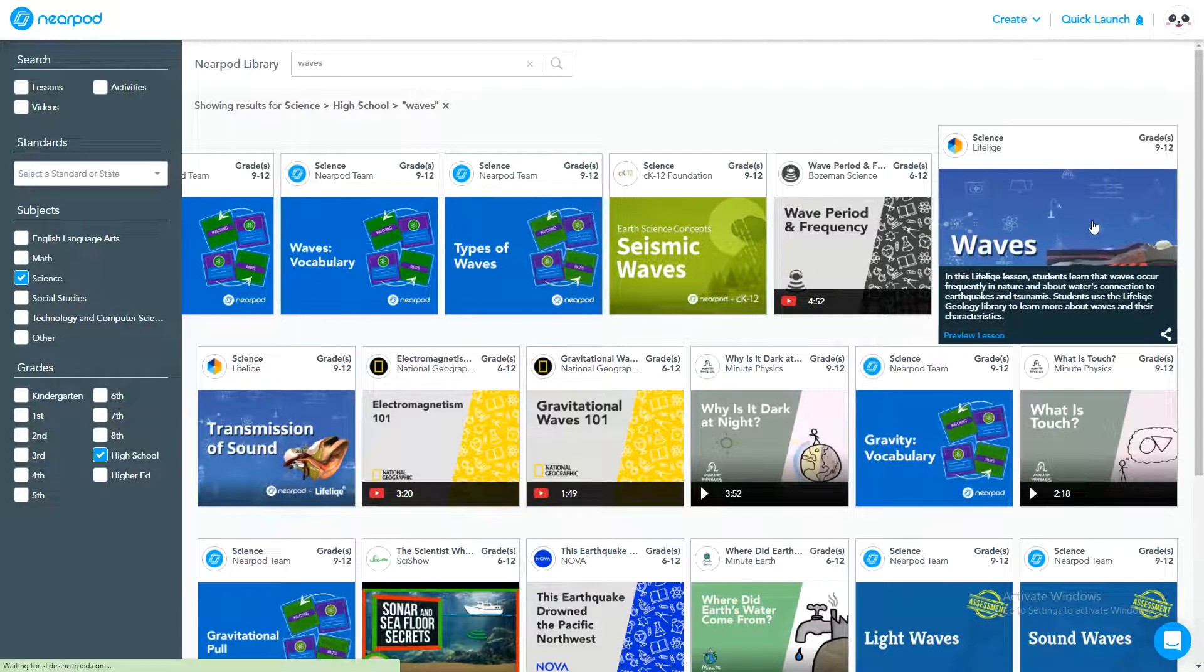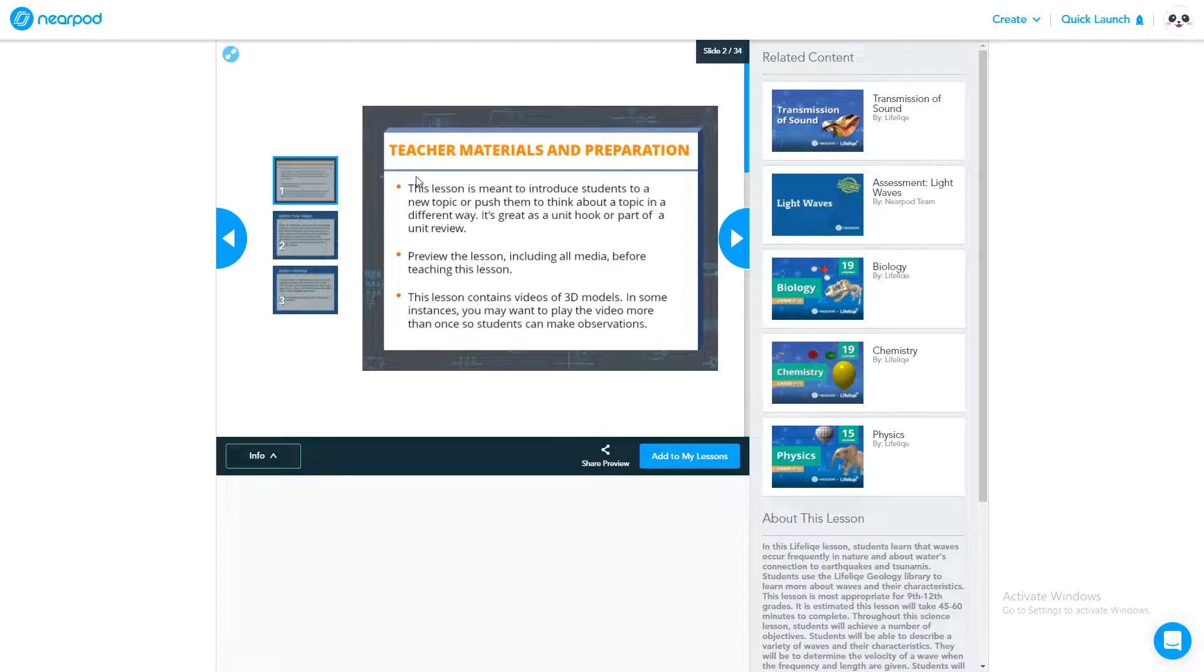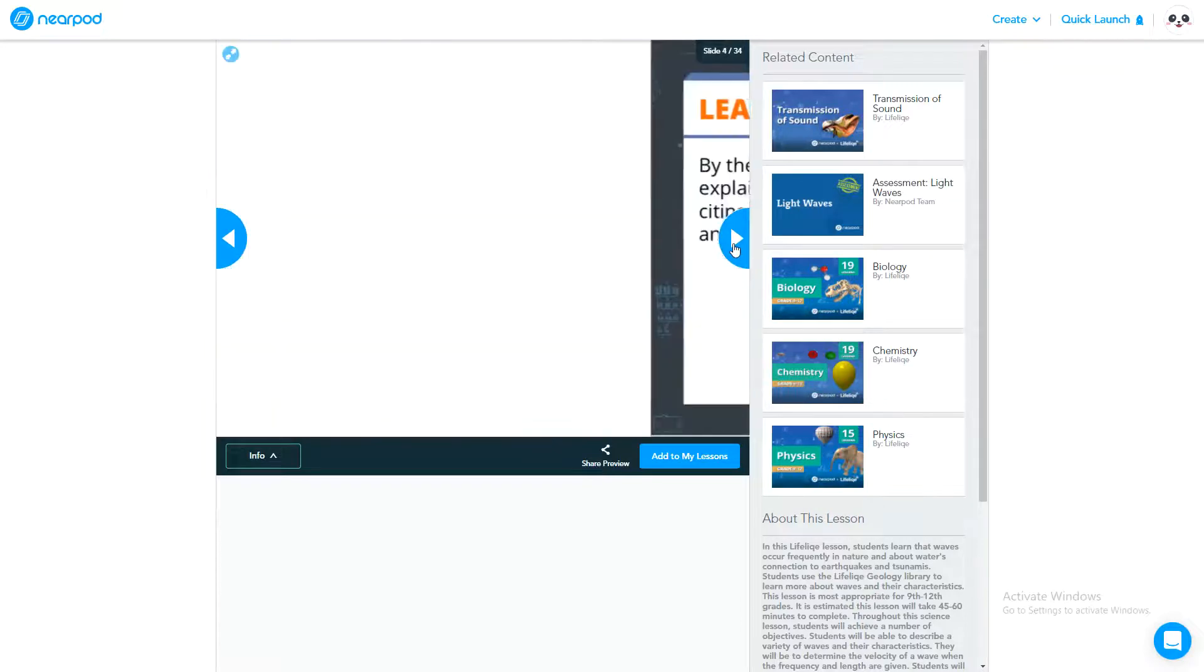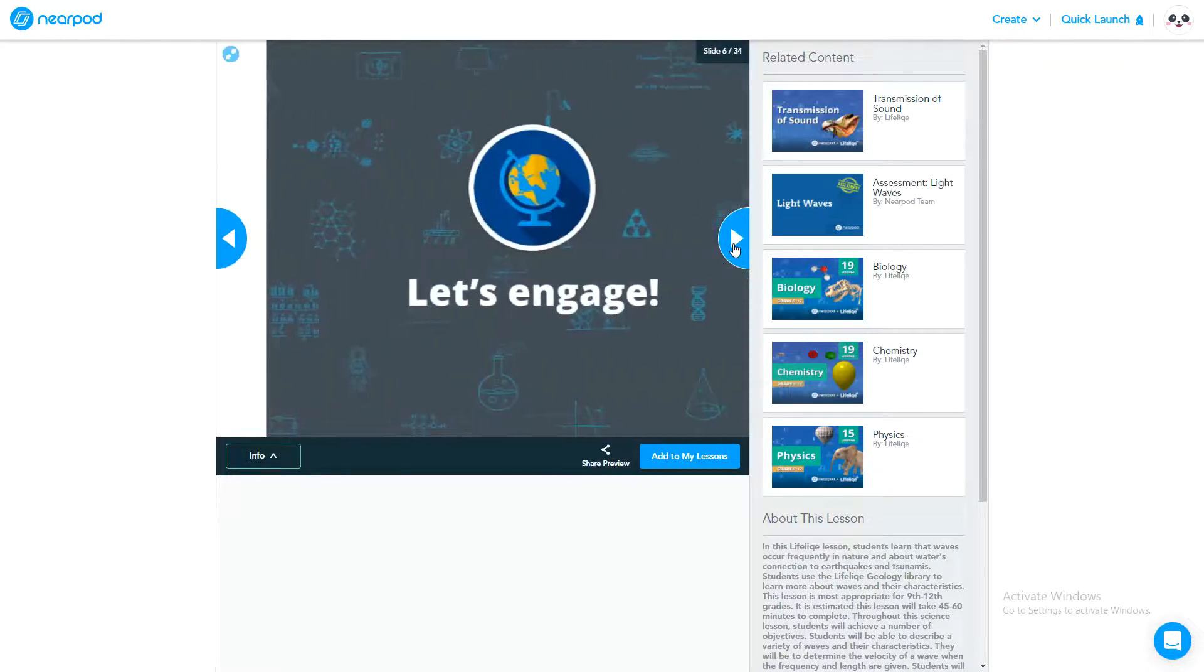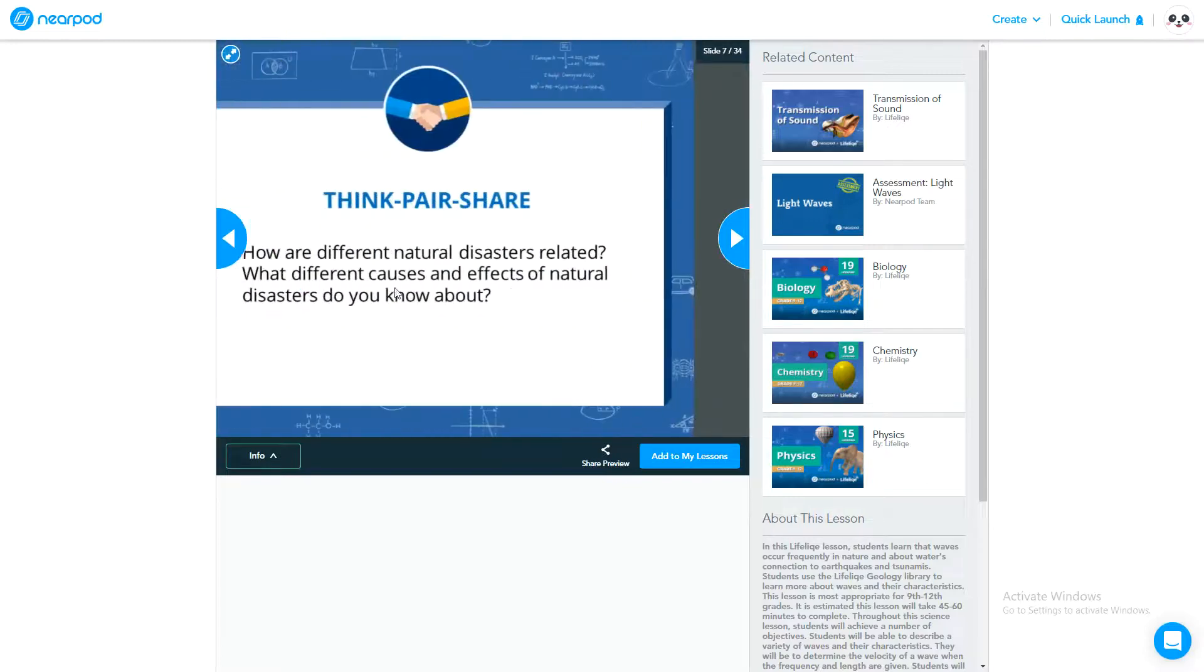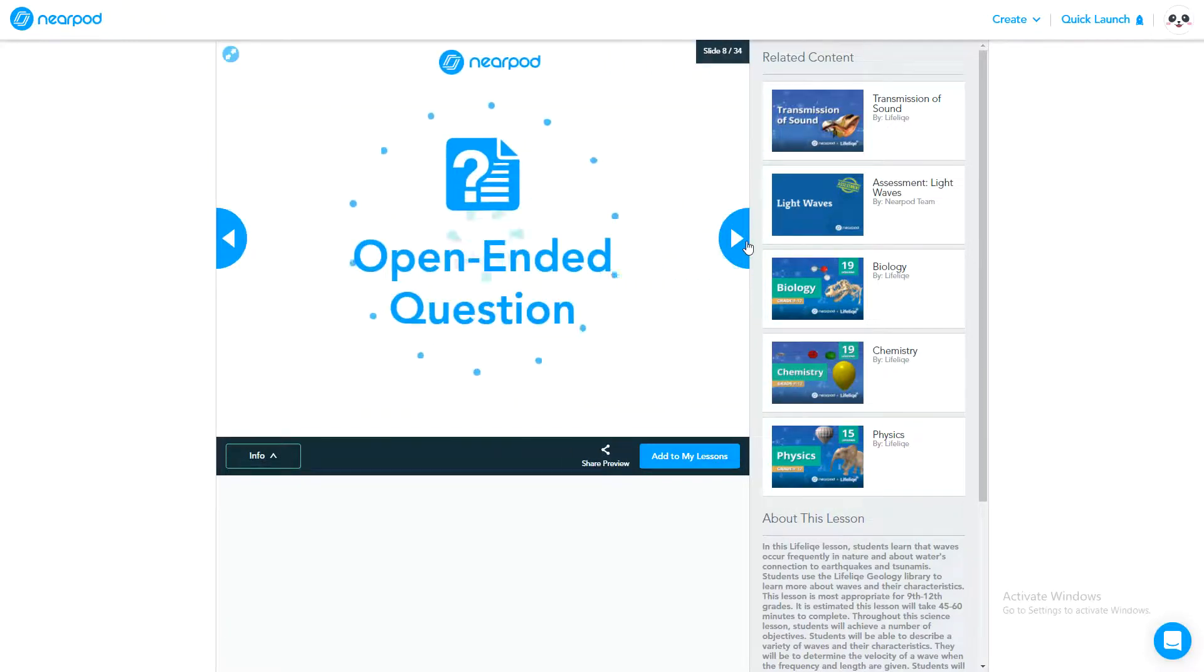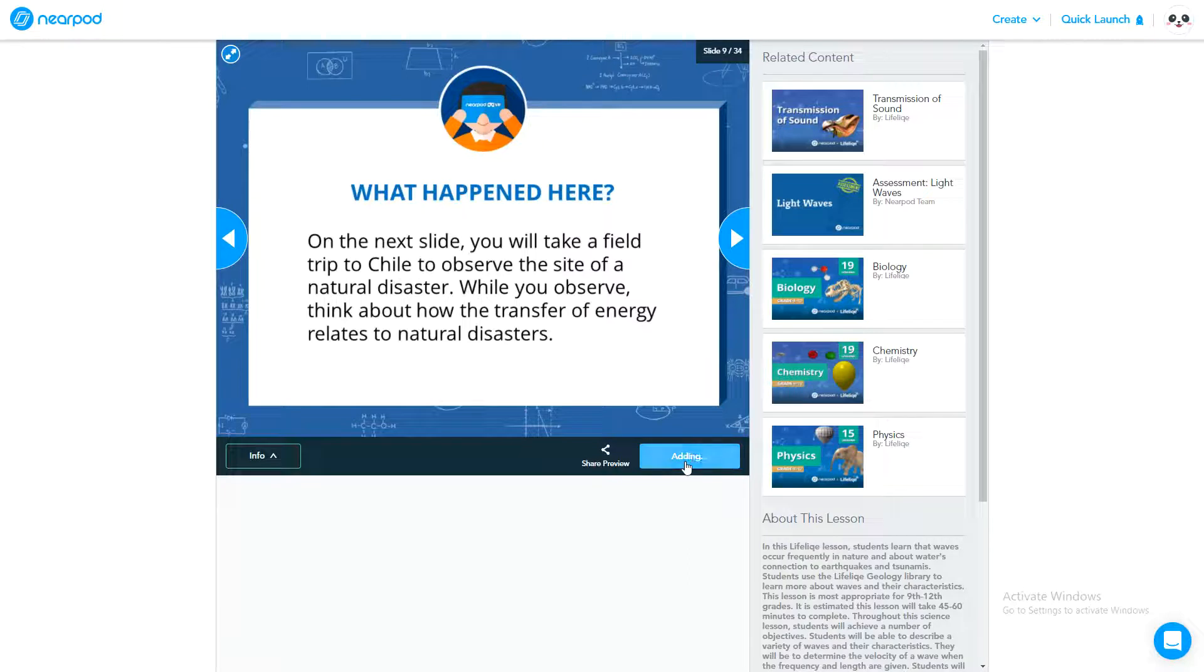Let me try this one. Let us preview the lesson first of all. It is a ready-made lesson from the library of Nearpod. In the first slide you can see the teacher's material and preparation is already given. The second slide shows how does energy move, a brainstorming question. Then there is a learning objective. You can see there are 34 slides including activities like think-pair-share and open-ended questions.